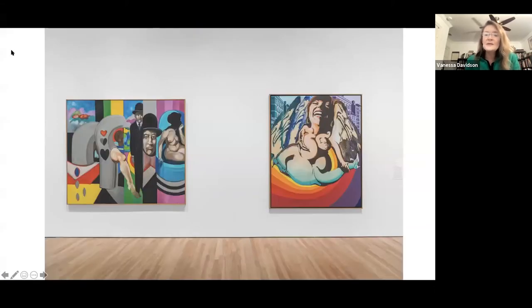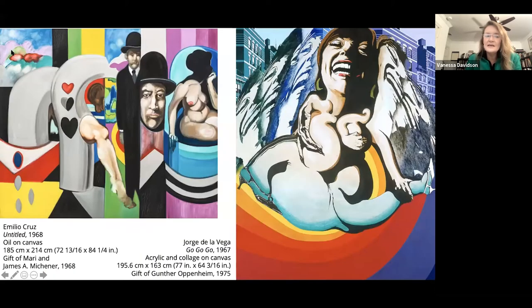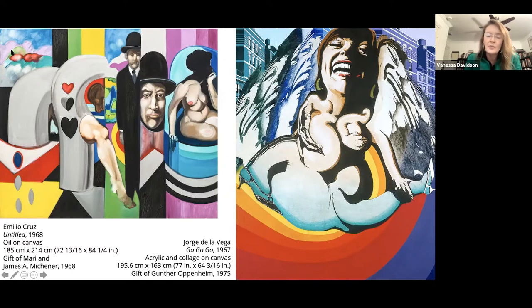This comparison really got Carter and me thinking about the parallels between American and Latin American pop. On the left is Emilio Cruz, an African American artist of Cuban parentage born in the Bronx. On the right is Jorge de la Vega, an Argentine artist and member of the Otra Figuracion group in Buenos Aires. Their worlds converged in the 1960s in New York when de la Vega got a Guggenheim fellowship to live there in the mid-sixties.